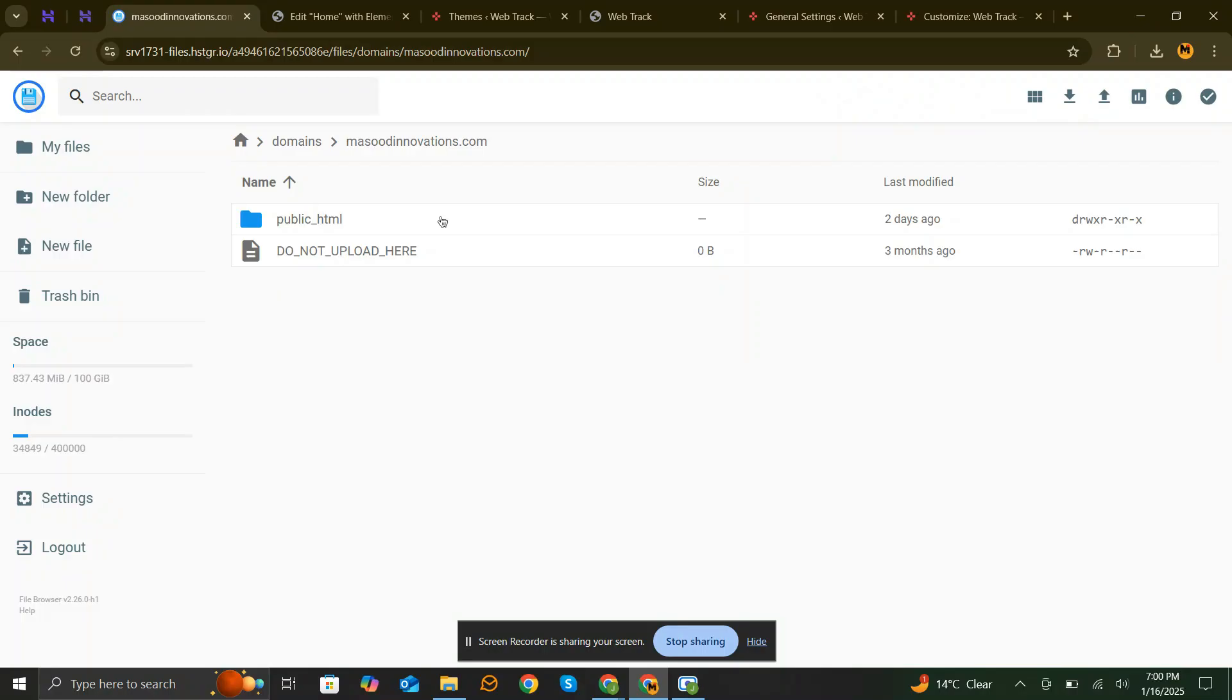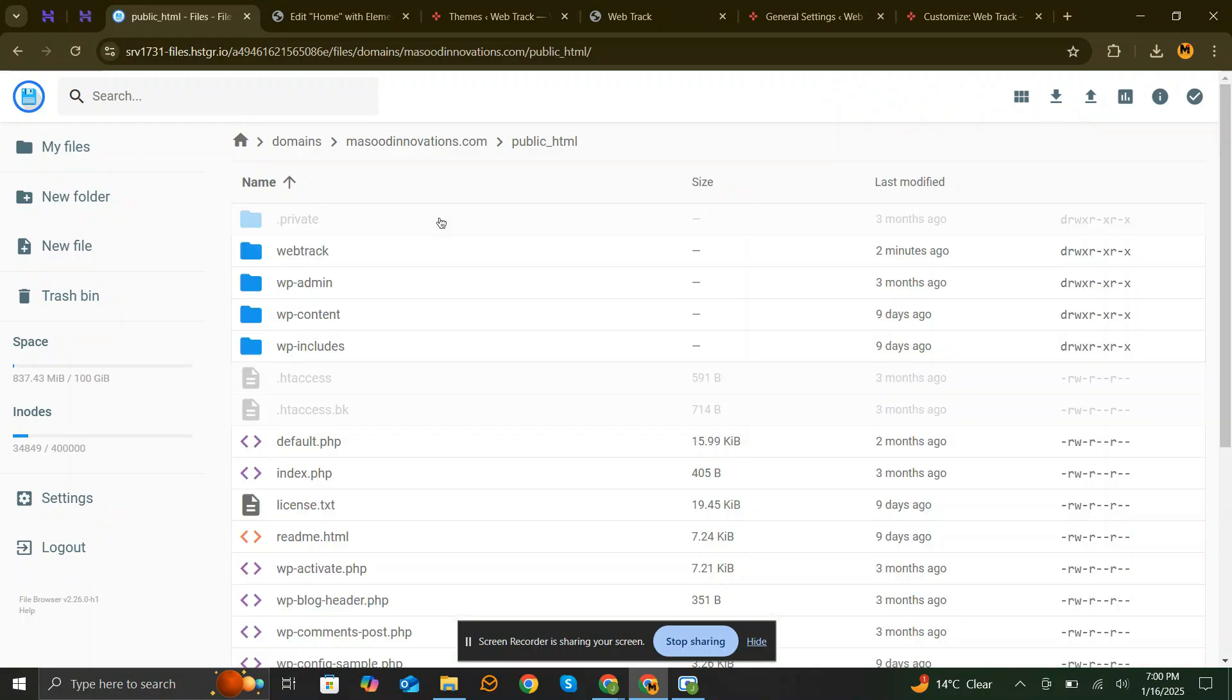Sometimes, a default file in your hosting can override your homepage. To check this, go to your cPanel, open File Manager, and navigate to the public HTML folder.